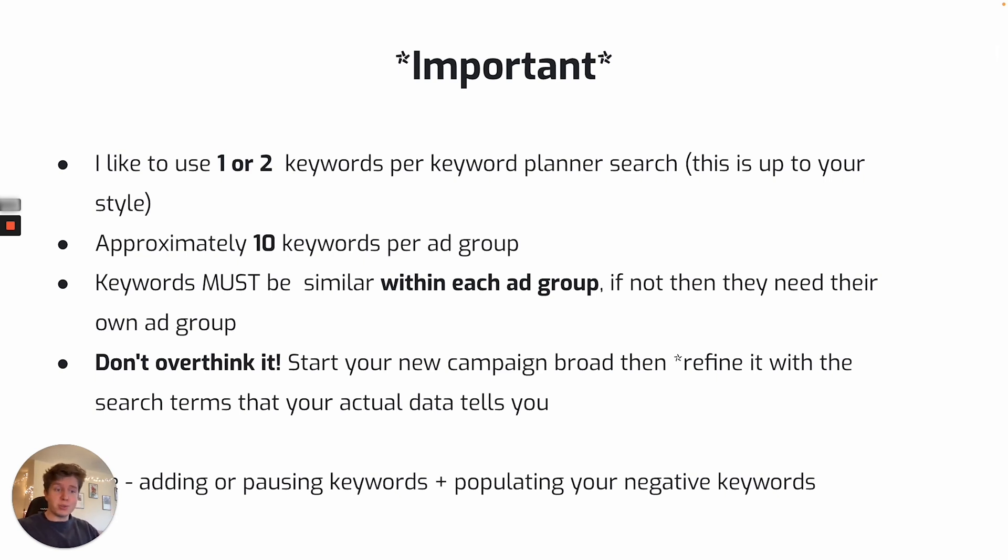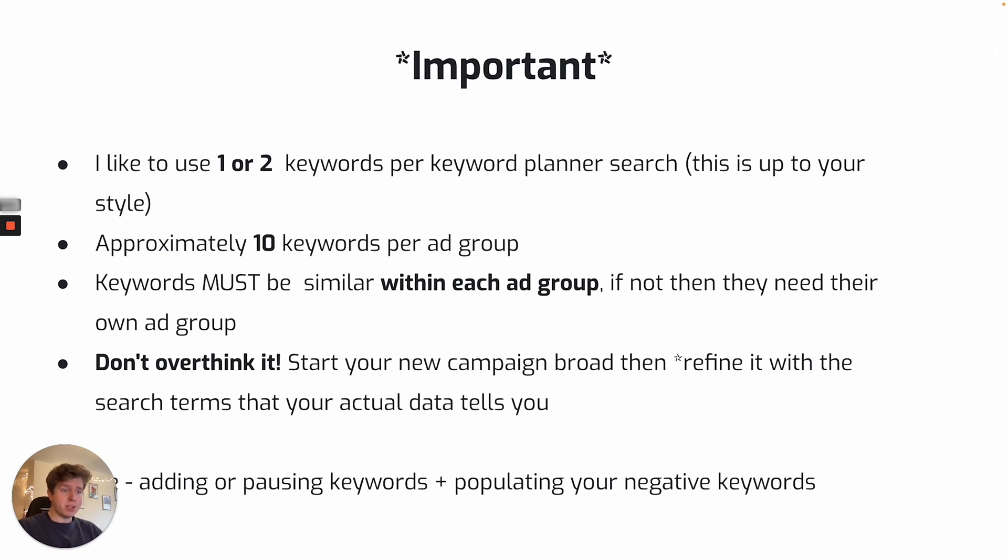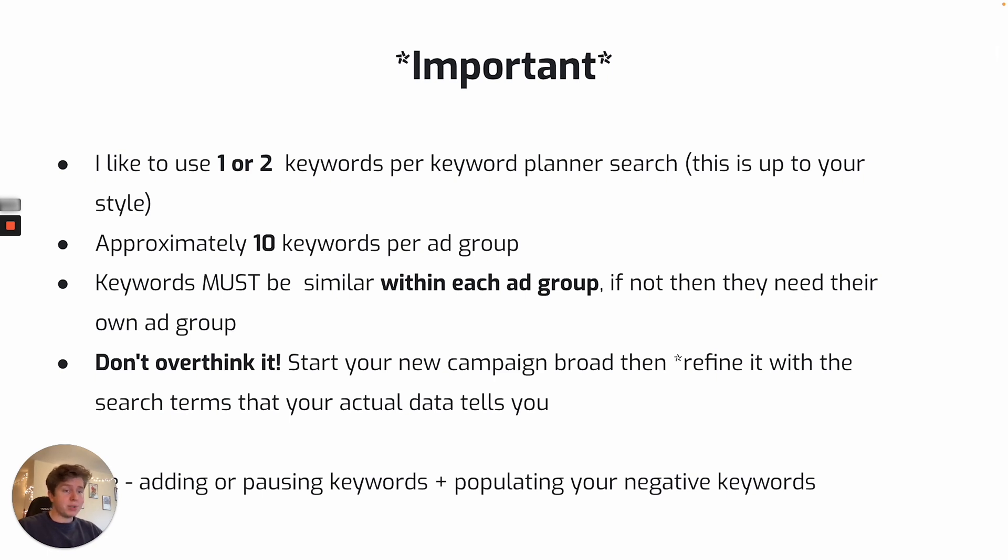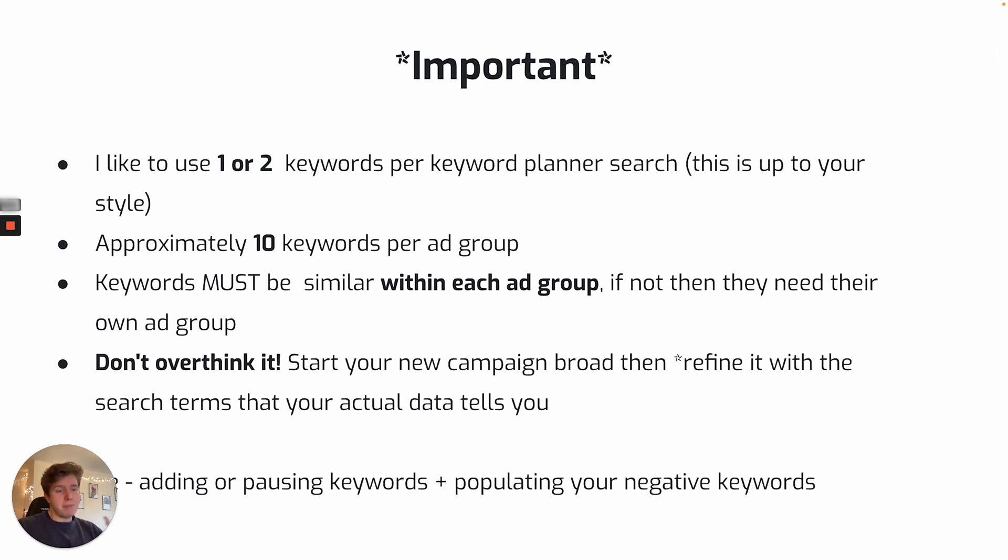For the second point, I recommend around 10 keywords per ad group. The reason for this is because you will struggle to find 10 plus keywords that are very similar to each other. And our aim with each ad group is to have very similar keywords within each of them. And if they're not similar, then they need to go into their own ad group. Because we need to be specific with our ad copy and making sure we have message match all along.